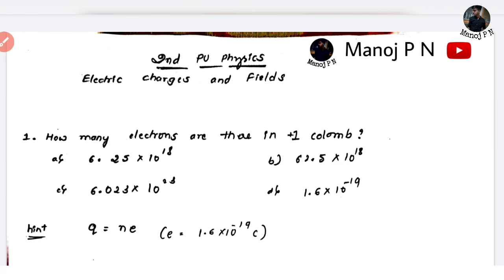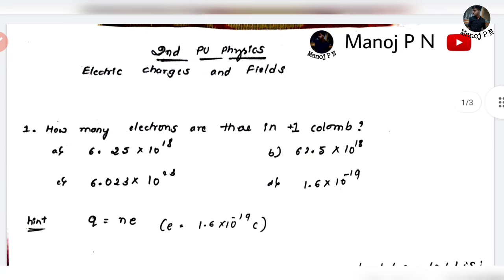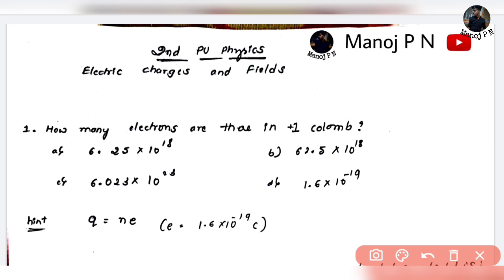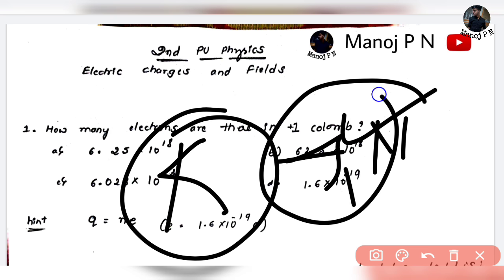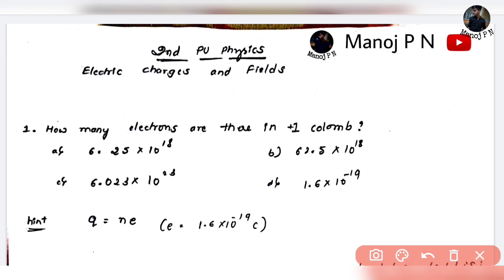Hi guys, welcome back to another video. In this video, let's talk about questions in electric charges and fields. What I want is that you have basic knowledge and you have to build application-level thinking. So let's get started.